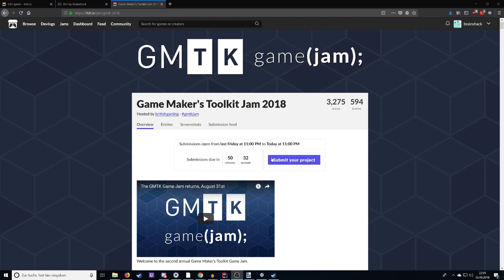And this is now his second Game Jam that he's hosting. And as you can see, it's got a lot of entries. We have 3200 people. And at this point, there have been over 590 submissions. And considering there's like 50 minutes left, I highly assume that there's going to be a lot more games.